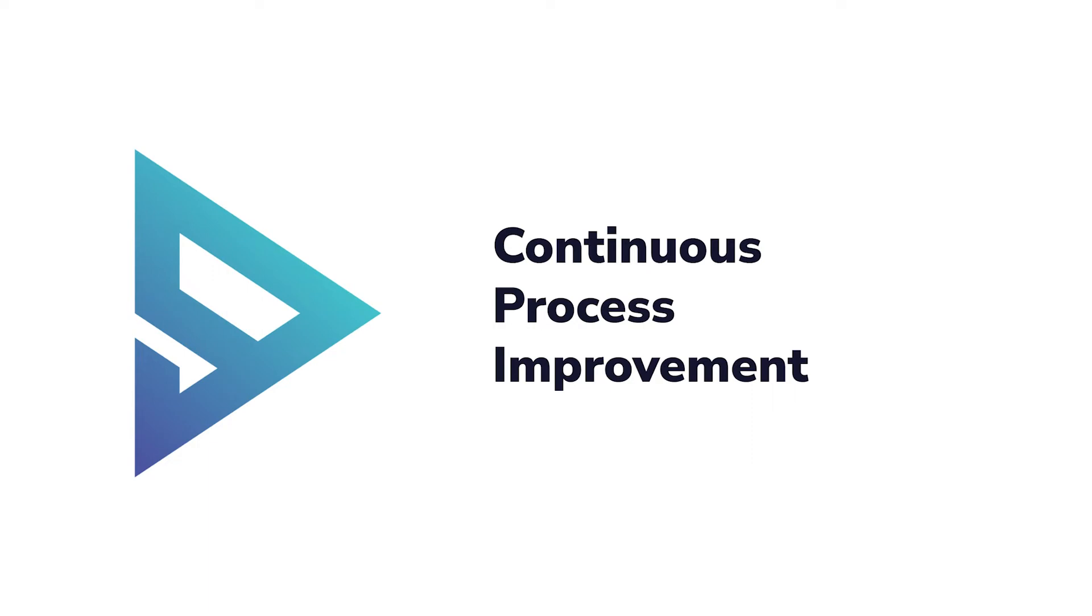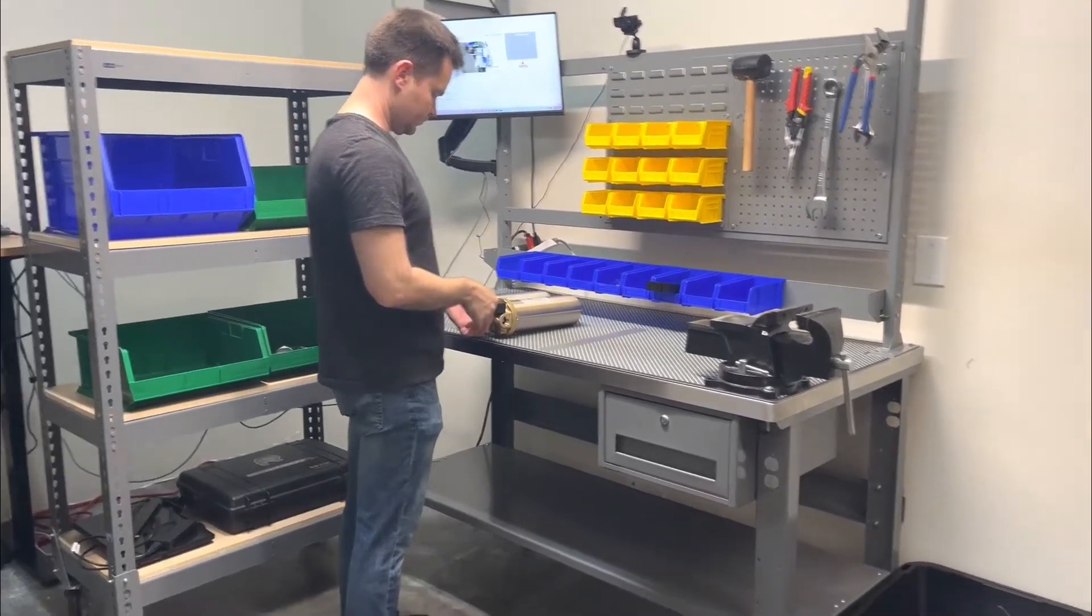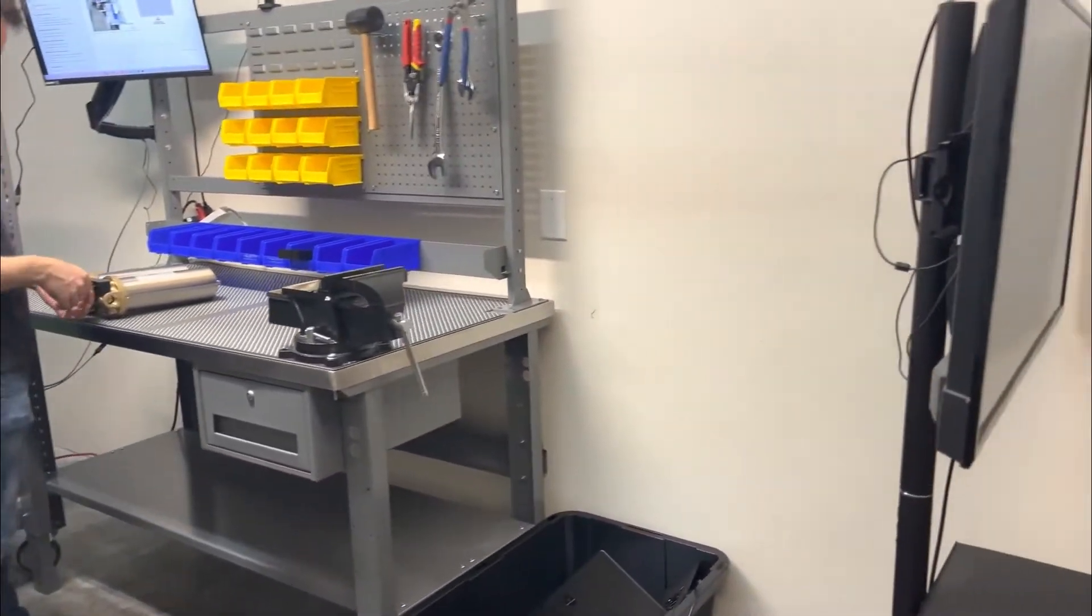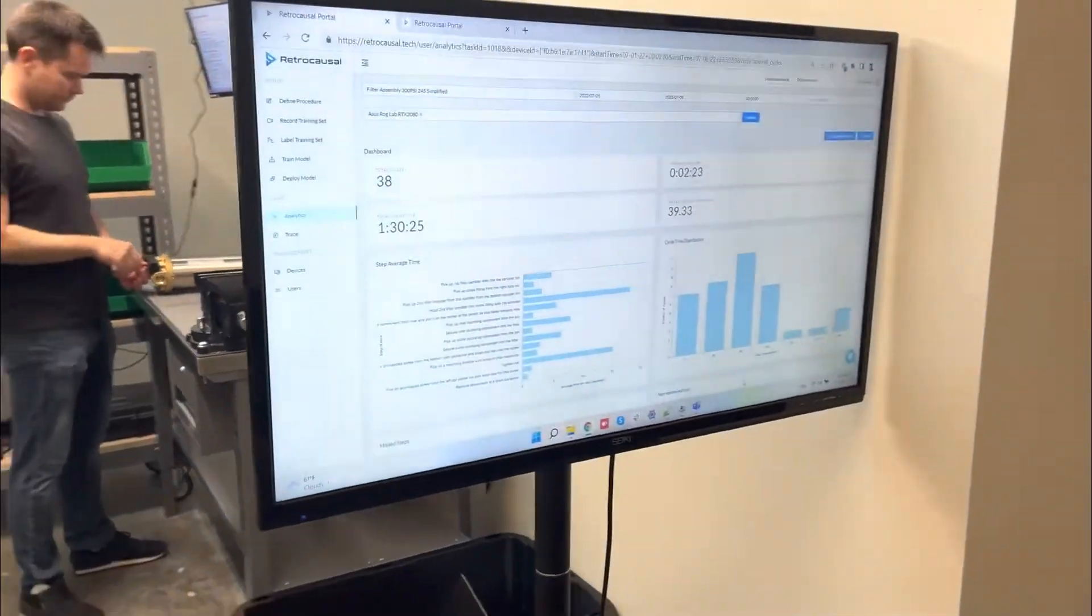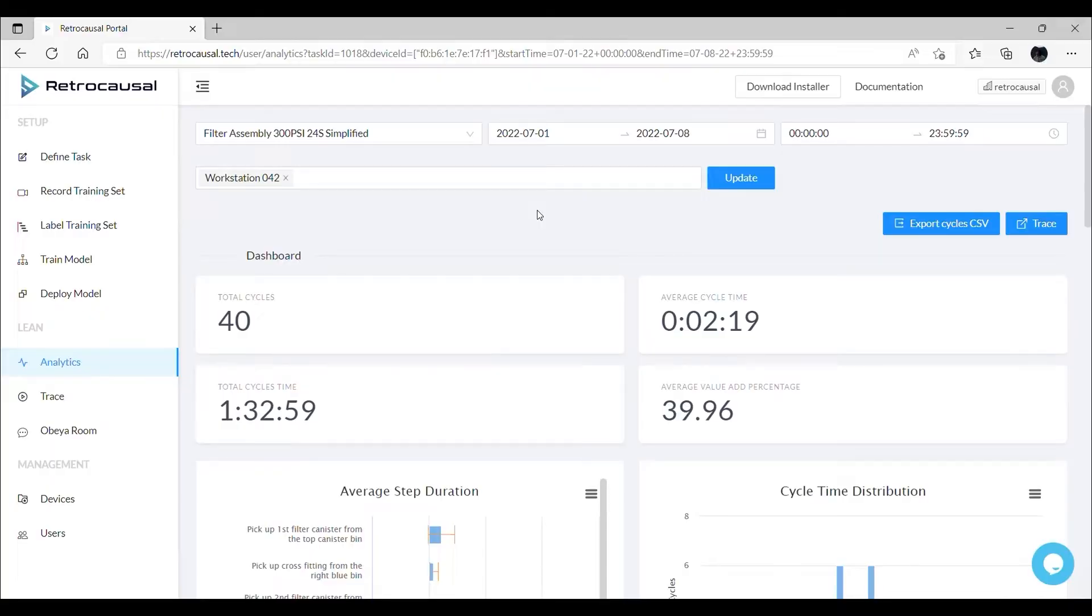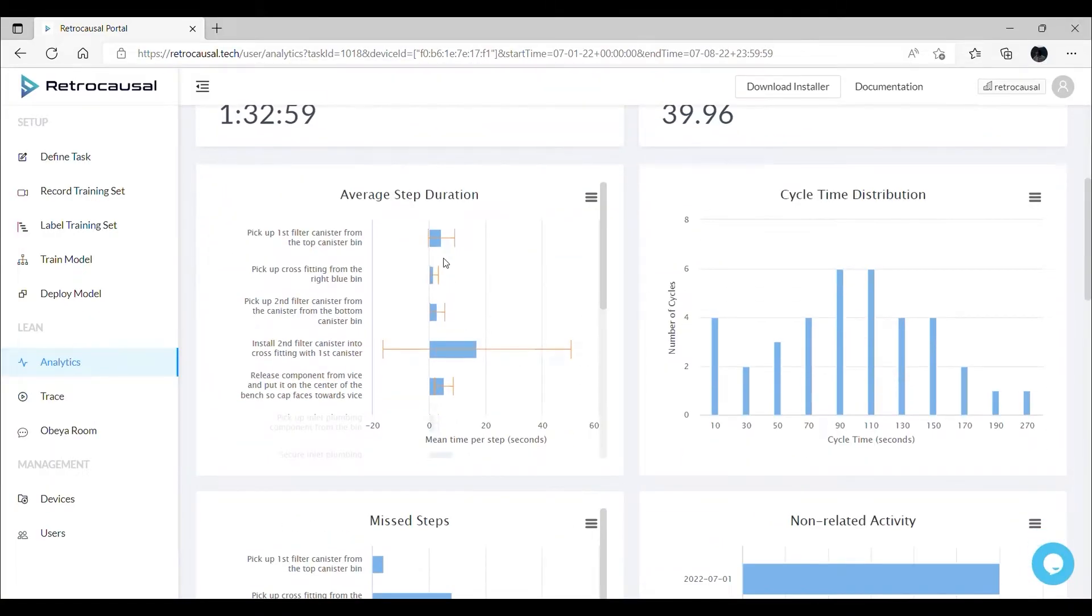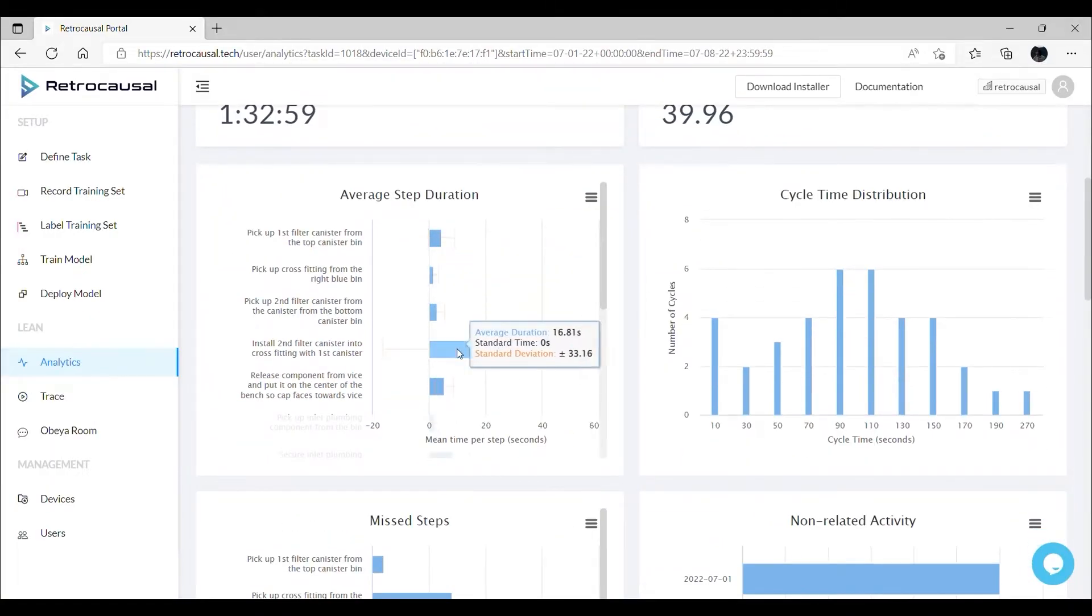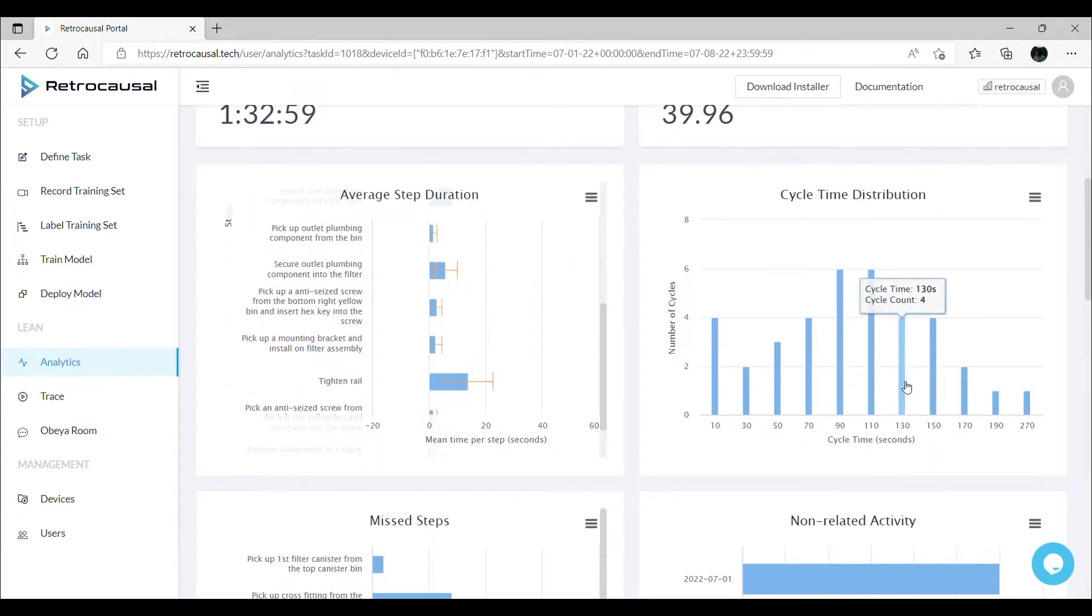Our software also provides a dashboard of continuous time studies accessed through a dedicated web portal and through our mobile app which you see here. These analytics enable industrial engineers to identify non-value-added work and improve takt time.